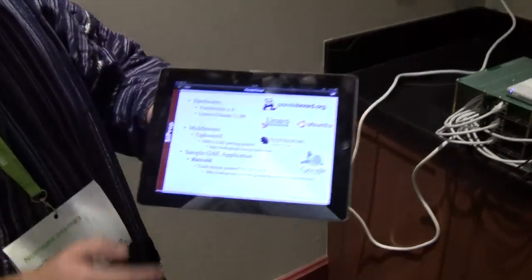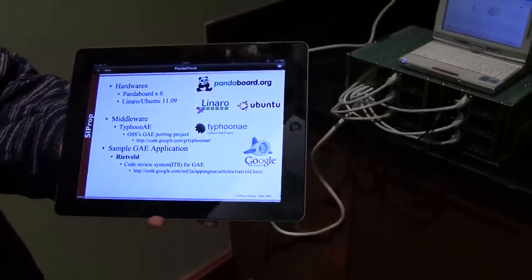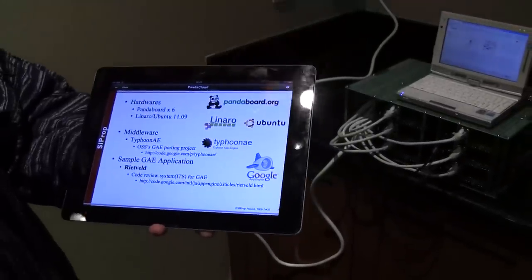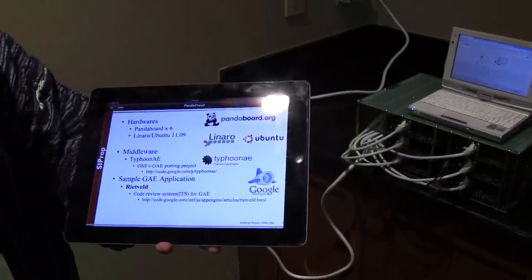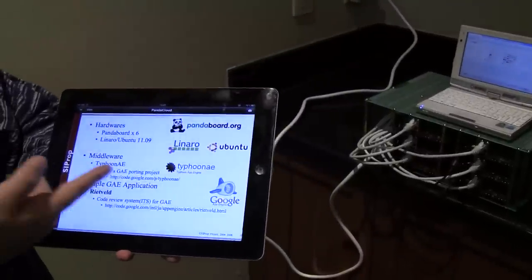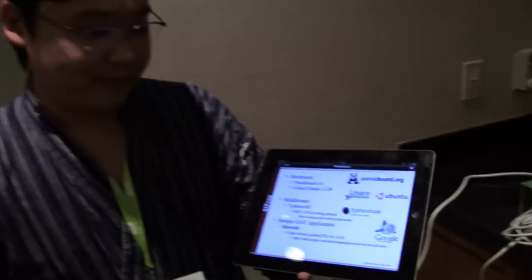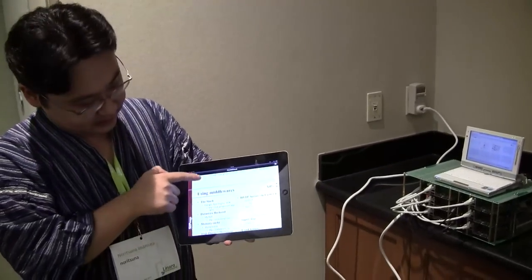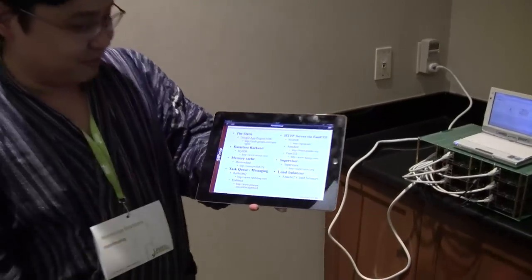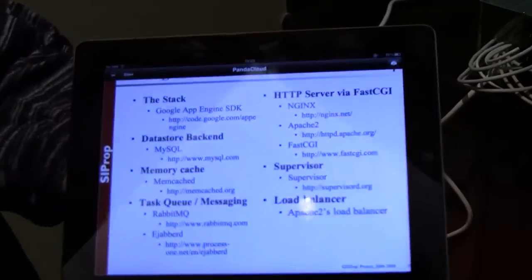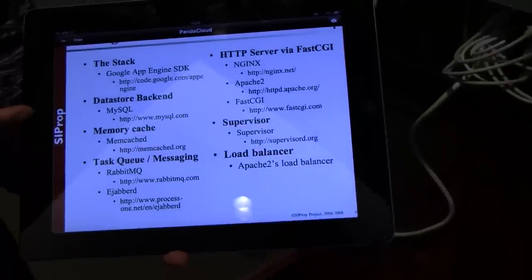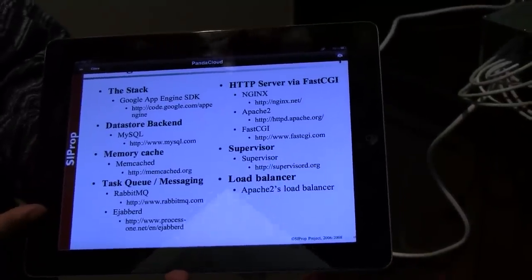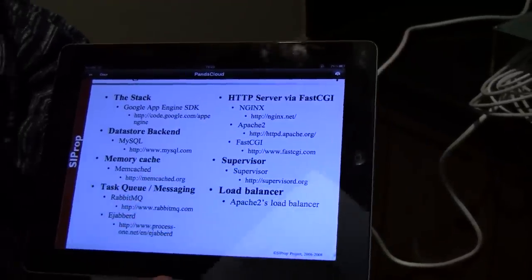I use these hardware and software: PandaBoard, Linaro, Ubuntu, Typhoon AE, and Google App Engine. What's Typhoon AE? Typhoon AE is Google App Engine's porting project to ARM. And the software stack includes Google App Engine, MySQL, Memcache, Messaging Tools, and HTTP Servers.